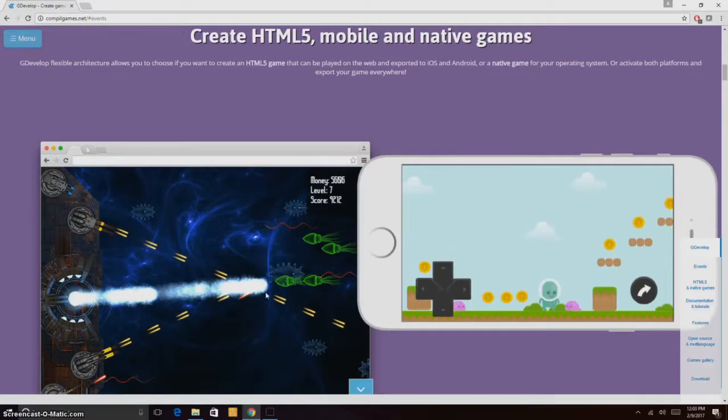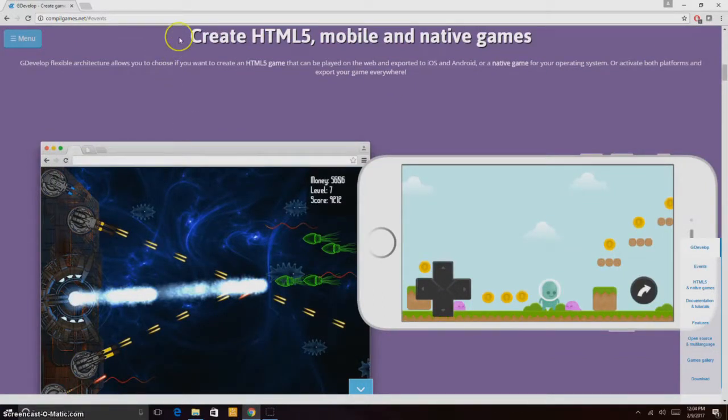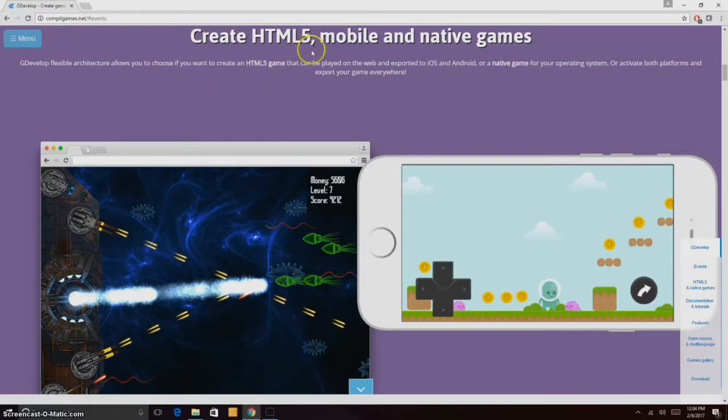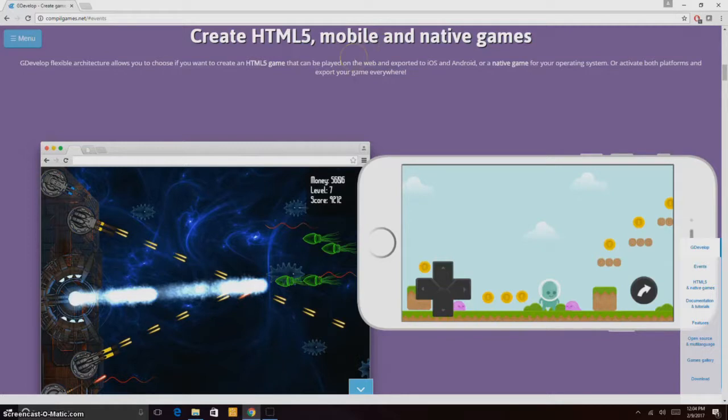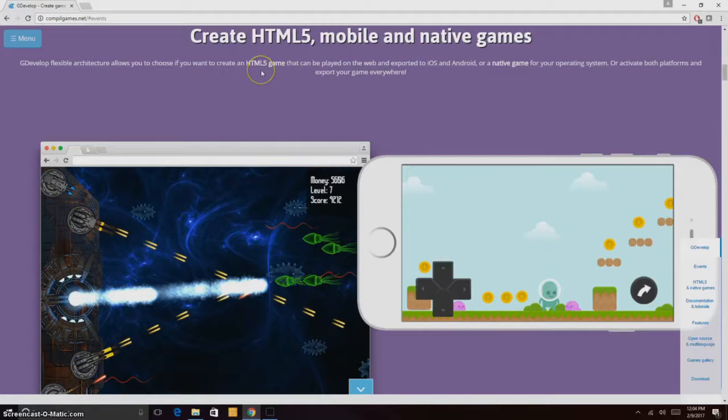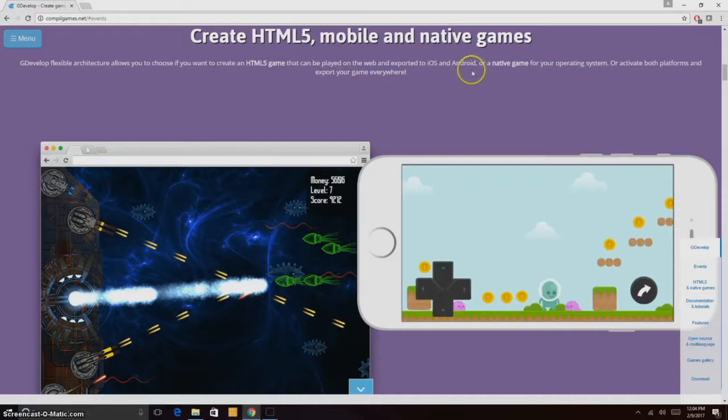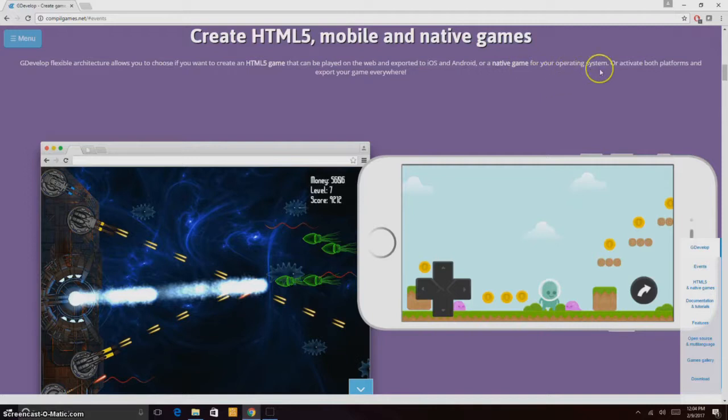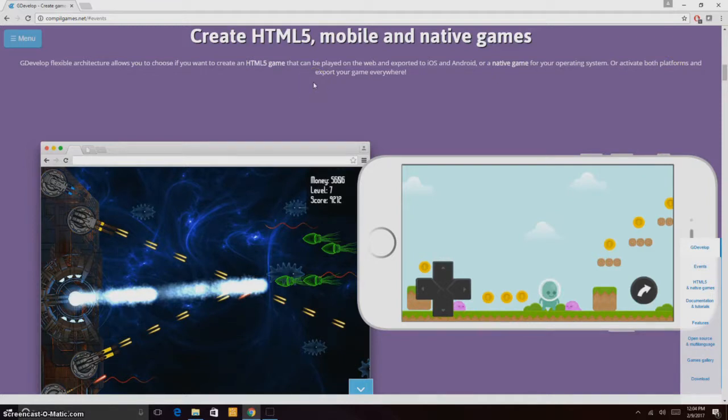Here you can see you can create HTML5, mobile, and native games. The flexible architecture allows you to choose if you want to create an HTML5 game that can be played on the web and exported to iOS and Android, or a native game for your operating system or desktop platform. Export your game everywhere. You can export to iOS and Android and it's all free.